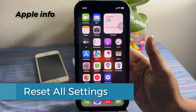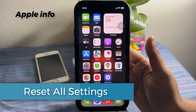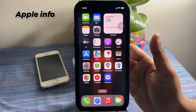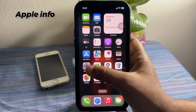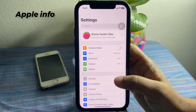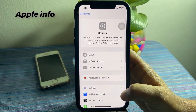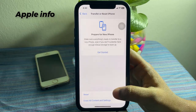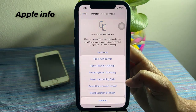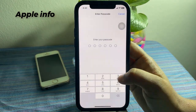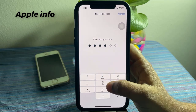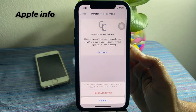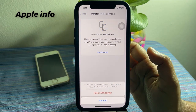Reset all settings. Sometimes after a major iOS update, settings might not work as expected, leading to battery draining. Open the Settings app on your iPhone. Tap on General, scroll down to the bottom, and tap on Transfer or Reset iPhone. Tap on Reset, then tap Reset All Settings. Enter your iPhone's passcode. In the pop-up menu, tap Reset All Settings, then tap Reset All Settings again to confirm the process.